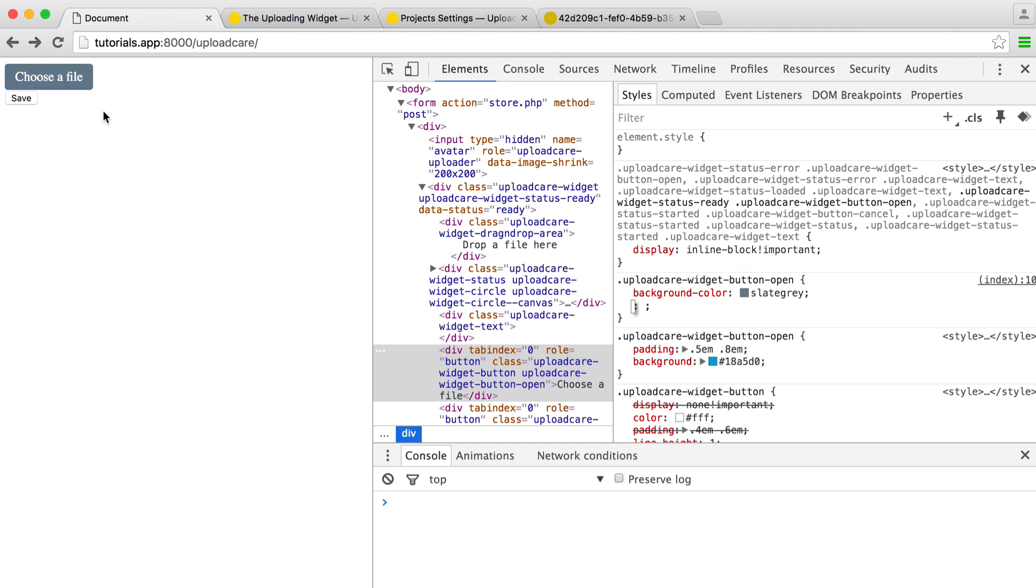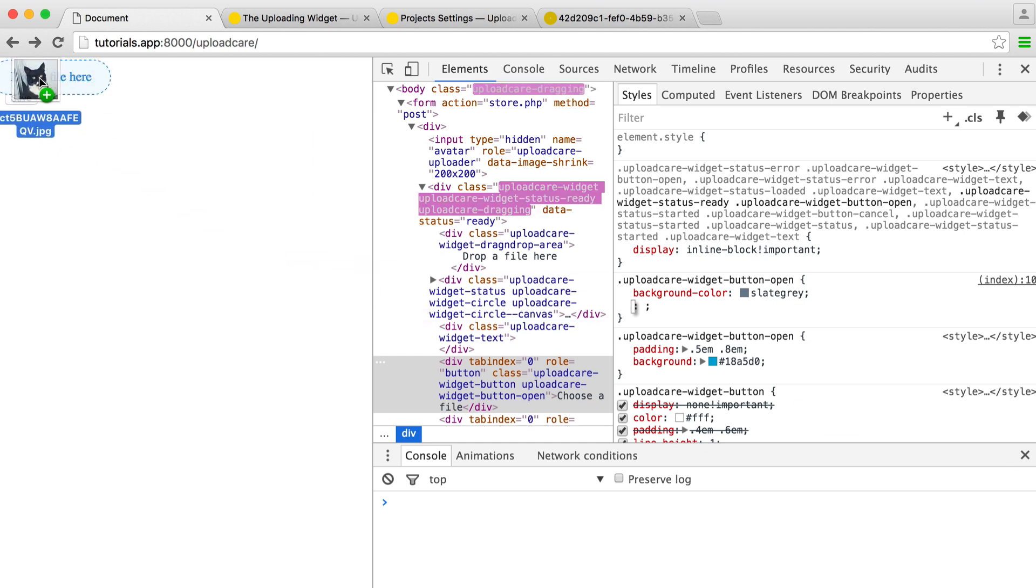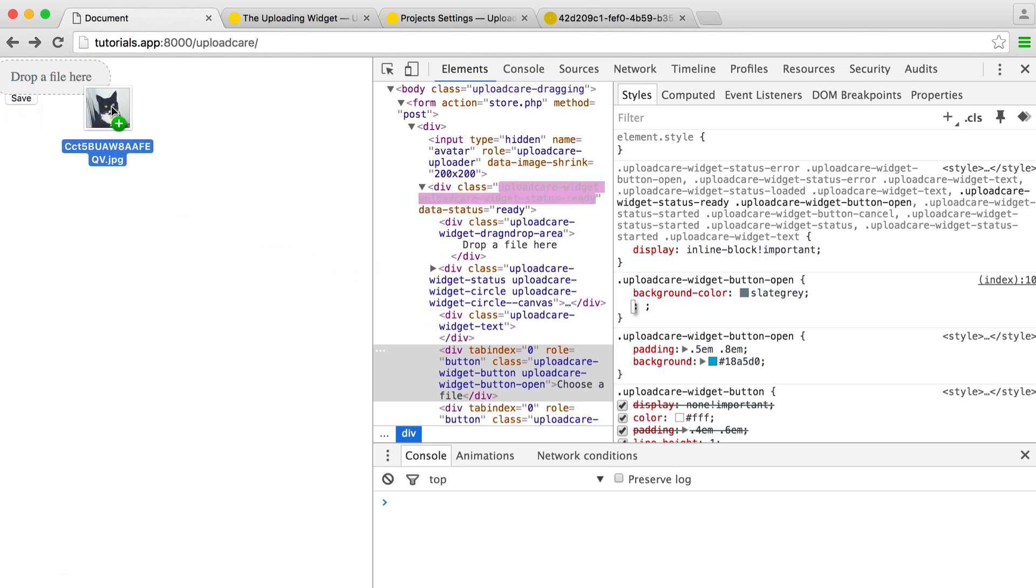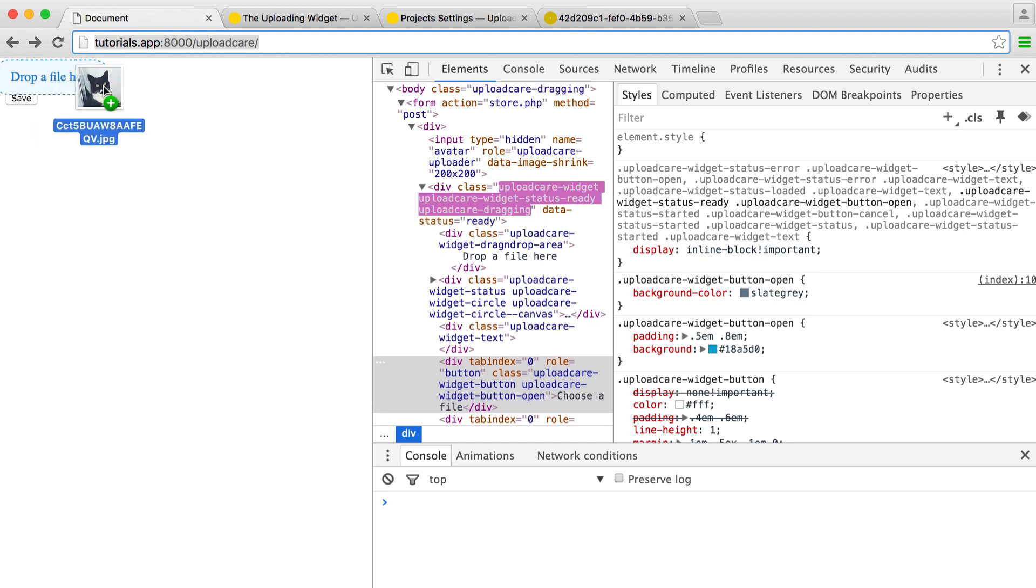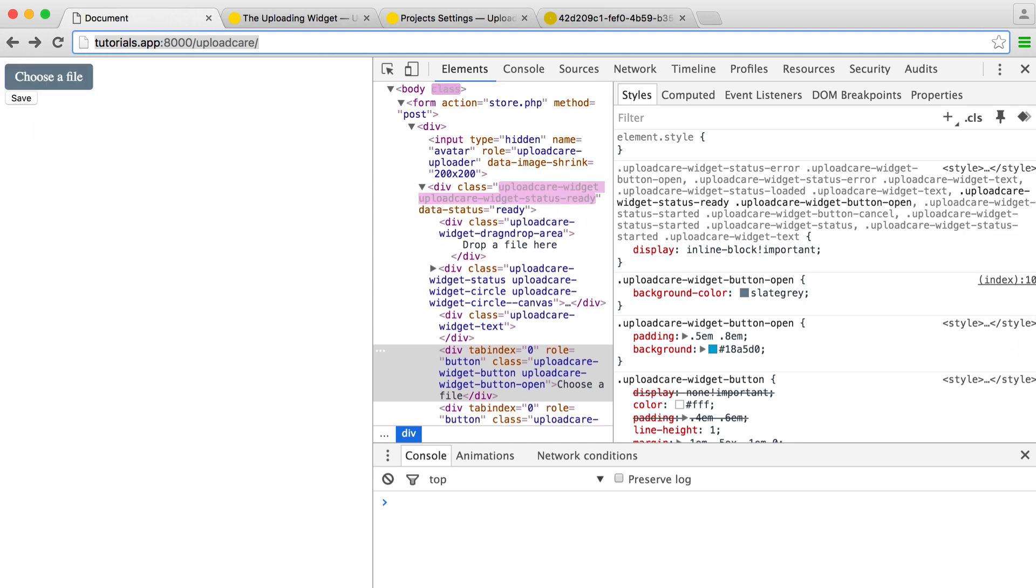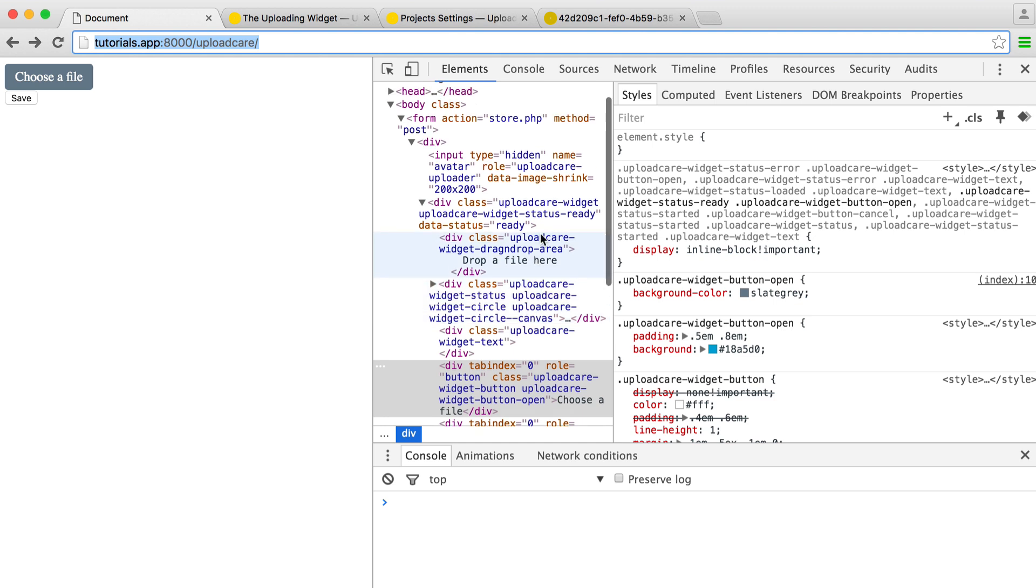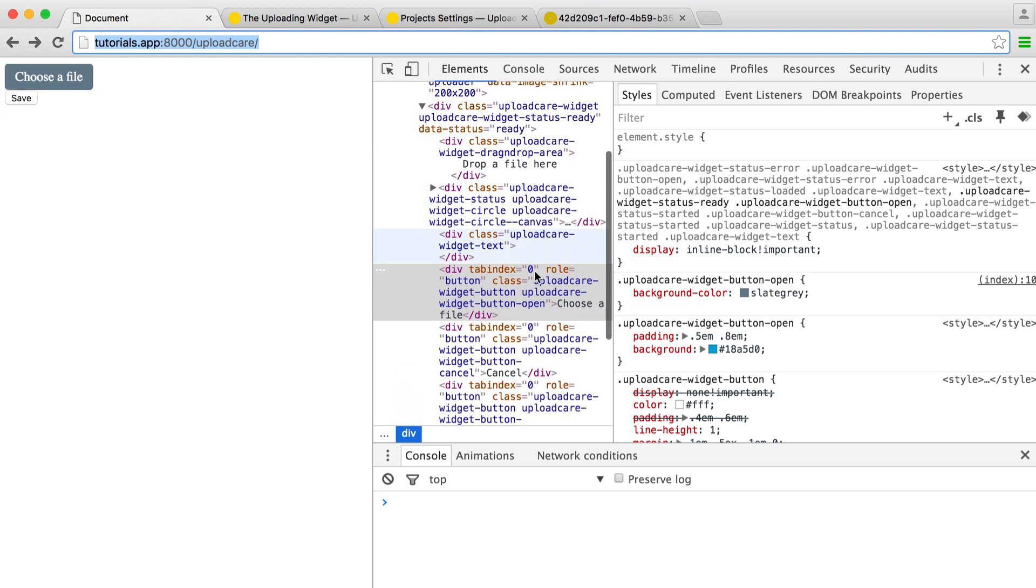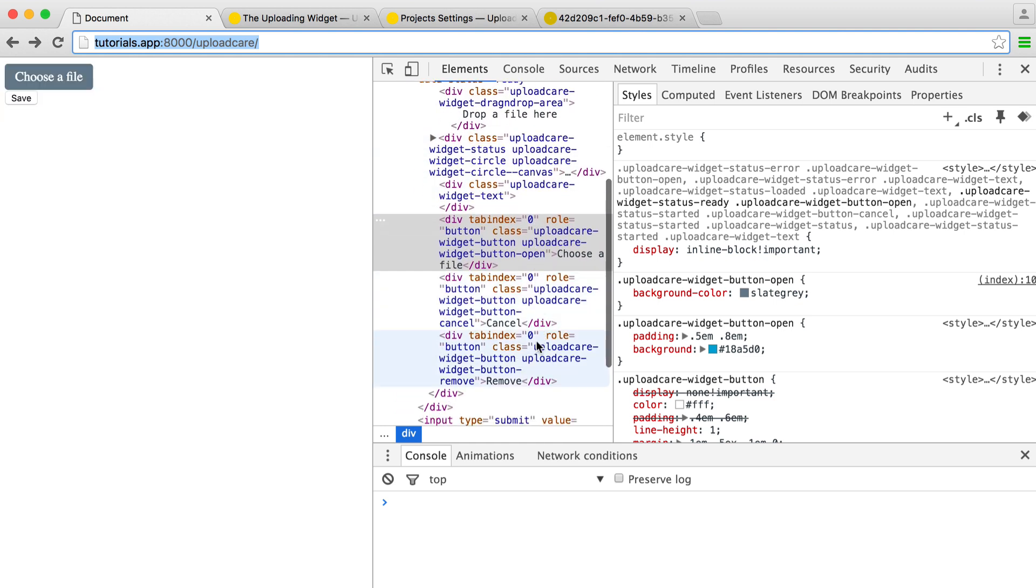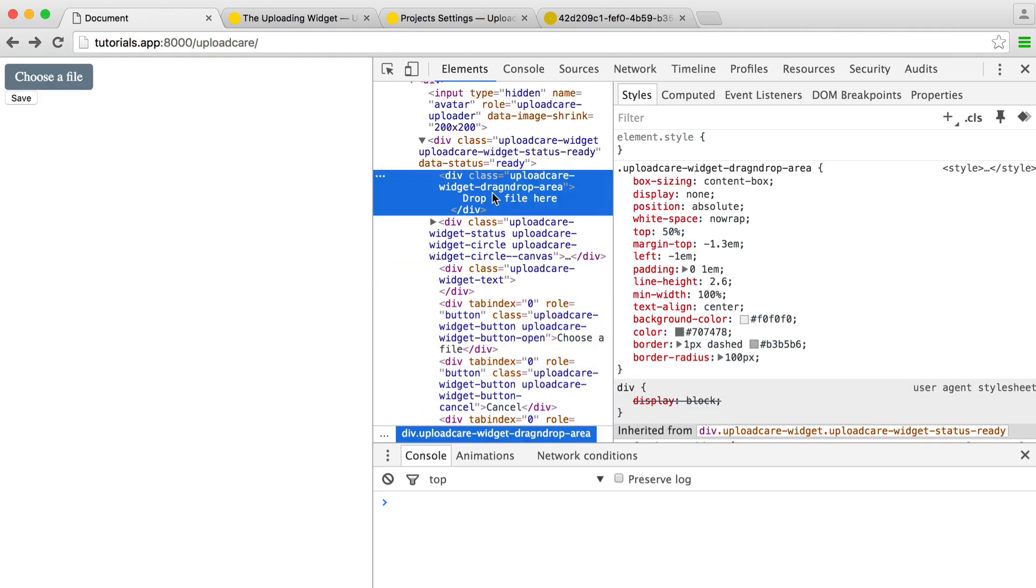What we can also do is style the drag and drop display. You can see here that as I drag a file into my browser, we get this dropper file here. So how do we go ahead and style this? If we just have a look around here, you can see if we just search around, you'll find the drag and drop area.